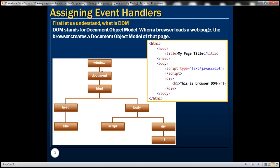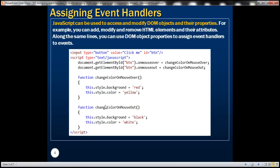Notice that the root object is the window object, and underneath that we have the document object. Under that we have HTML, and under that we have head and body. Under head we have title, and under body we have script and div, and under div we have h1. So this Document Object Model is created as a tree of objects.